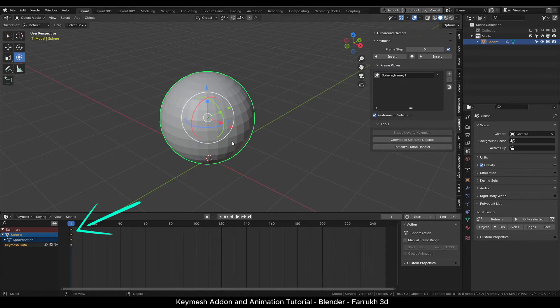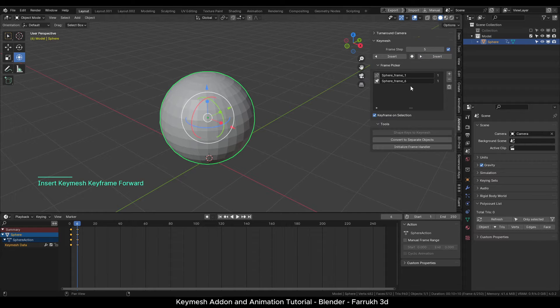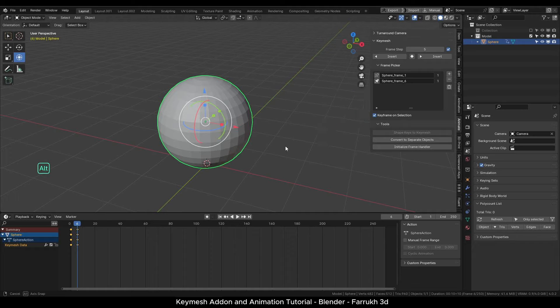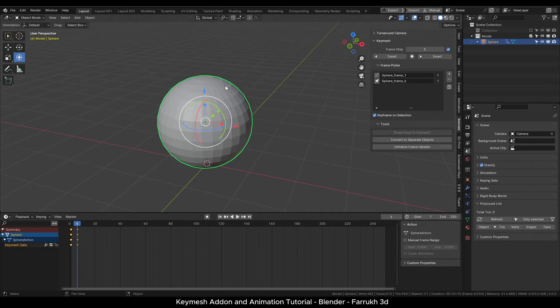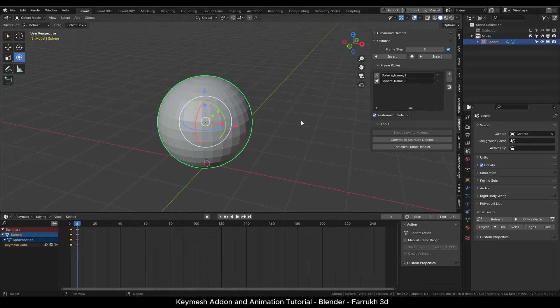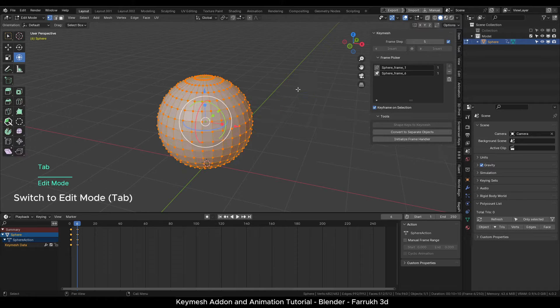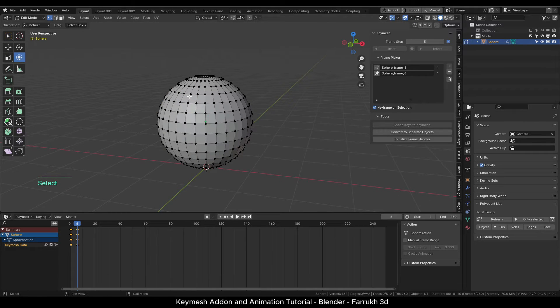You can see the keyframe in the timeline window as well. Click the insert button once more. This will create our second keyframe. You can check it in the frame panel list and also in the timeline window. You can see there is a five frame gap which we set earlier.